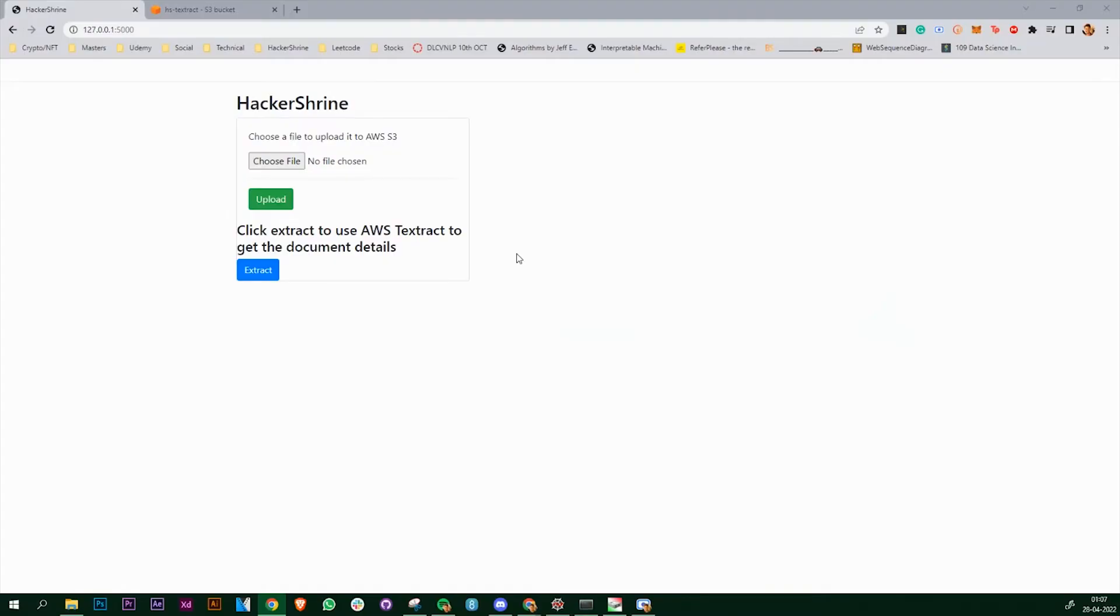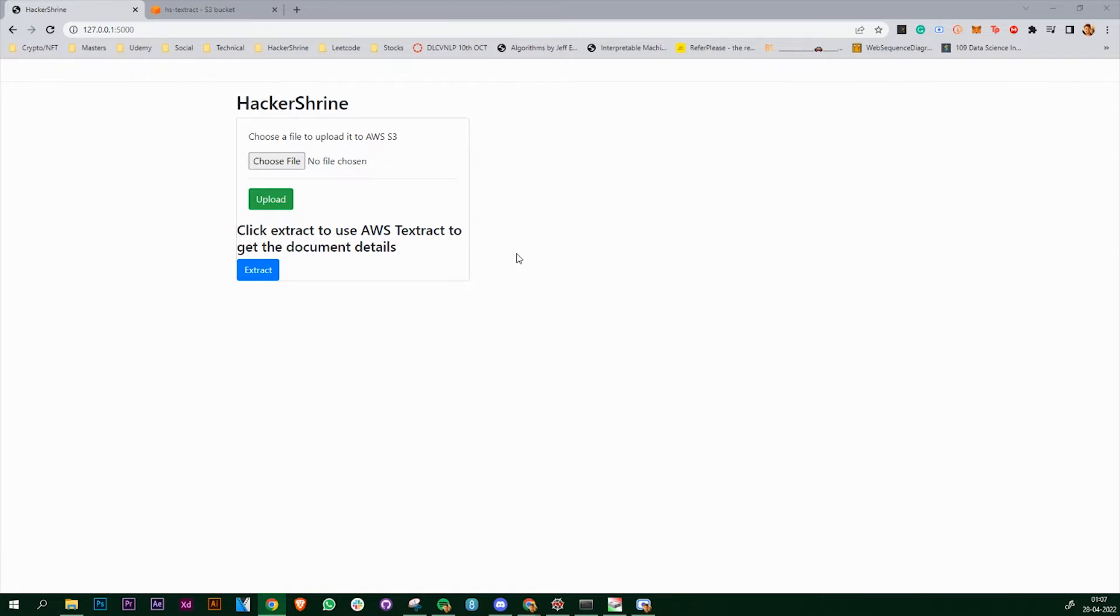In this video we are going to see how we can use AWS Textract API to extract details from different documents. I have created this simple Python Flask web app from where you can upload files to AWS S3 bucket, and when you click on the extract button it's going to extract the details from the uploaded file.